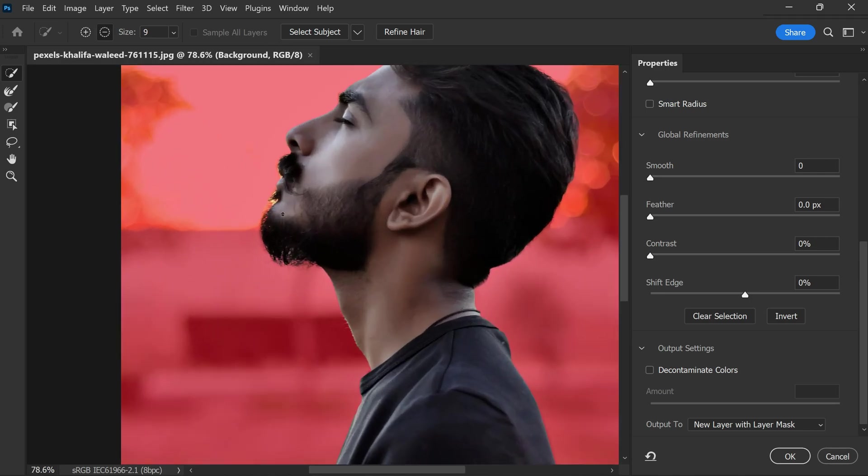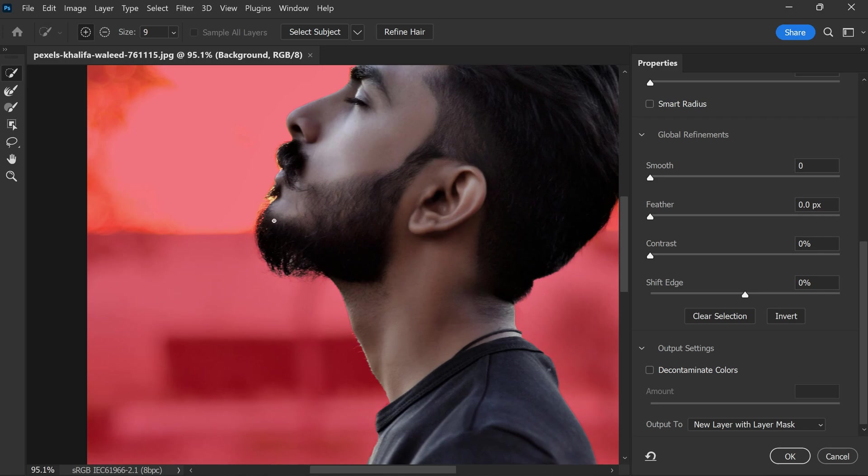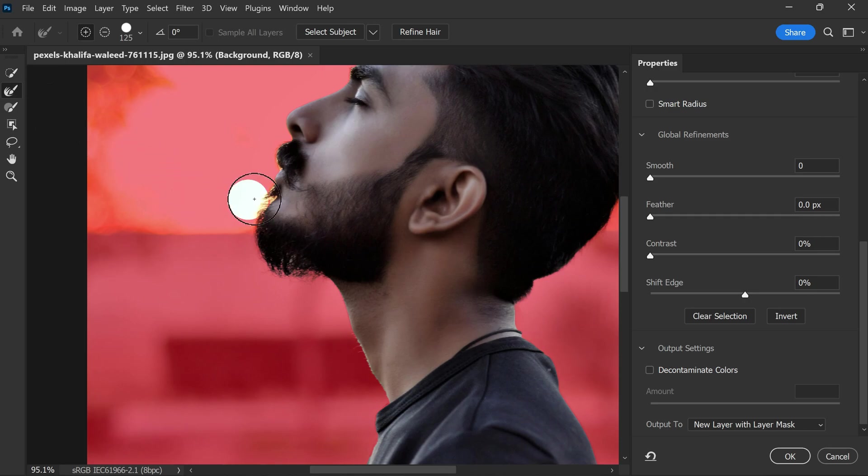If any part of the subject is missing or has any inconsistent selections, then take the refine brush tool and simply paint on this area like this to make the perfect selections.